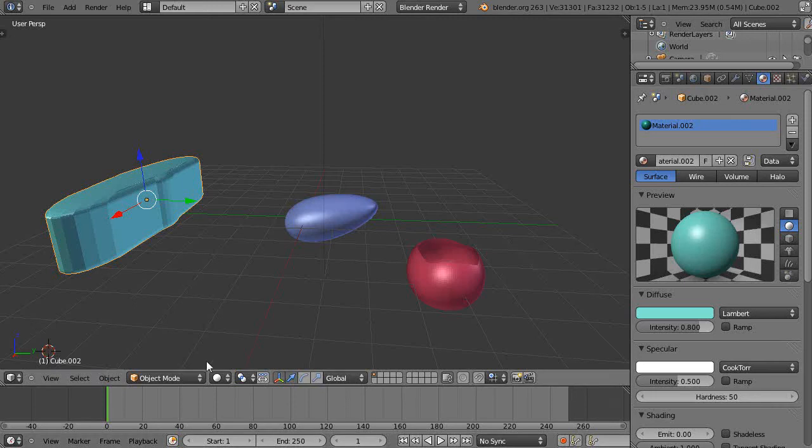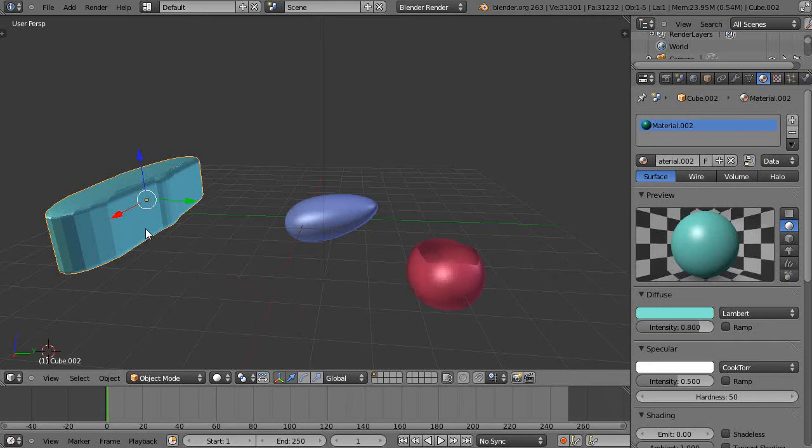In this tutorial we'll take a quick look at the difference between a couple of modifiers: the multi-resolution modifier, which I use quite a bit, and the subdivision surface modifier, also known as subsurf modifier.